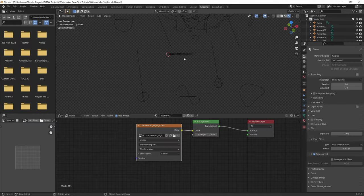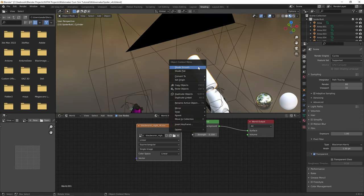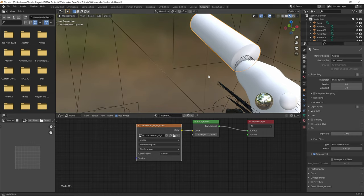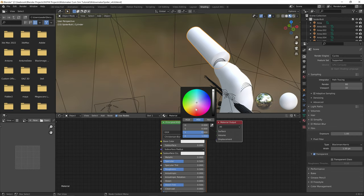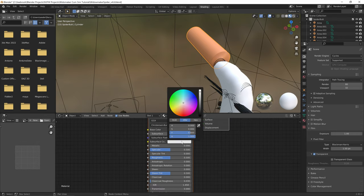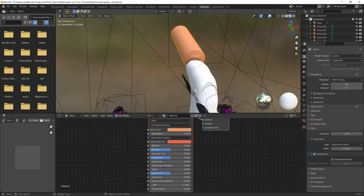Now let's add the cum material. Click on the fluid surface, go to the shading tab and switch from World to Object. To add the material, go to File > Append, find the cum bucket blend file you downloaded, navigate to Material > mat cum, and click Append. Now click on the fluid surface, go to its material slot, and change it to mat cum. That's fantastic — we already have the semen material.